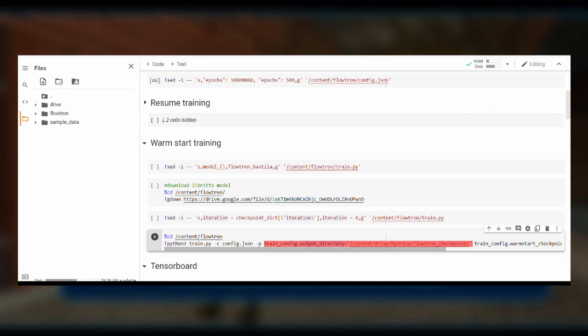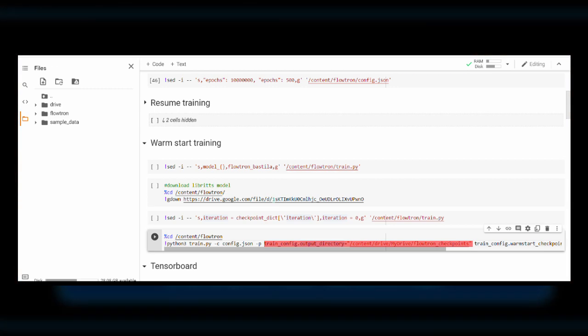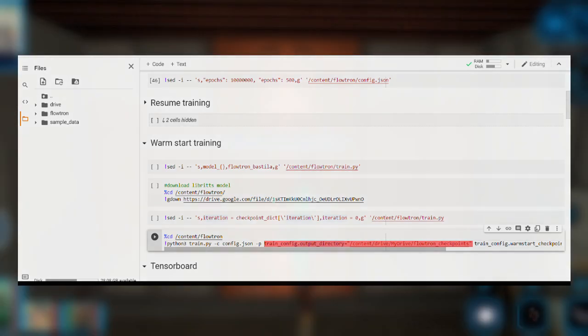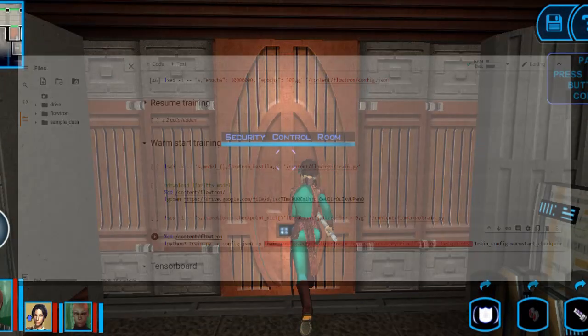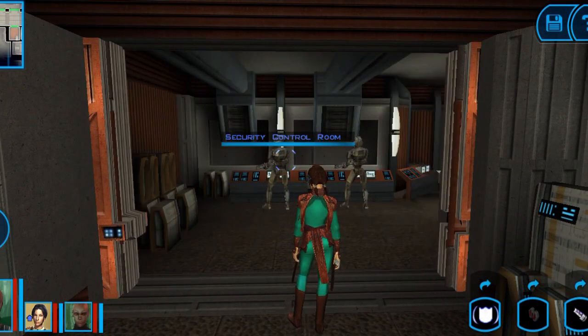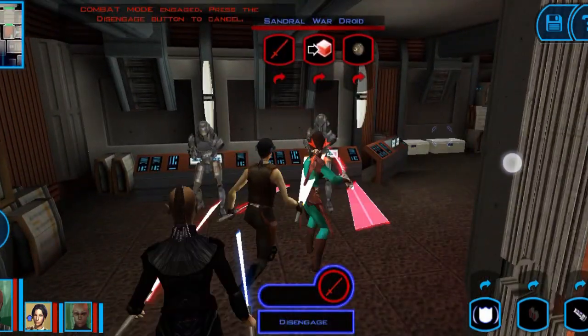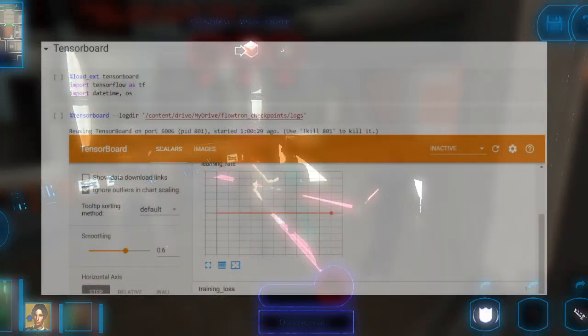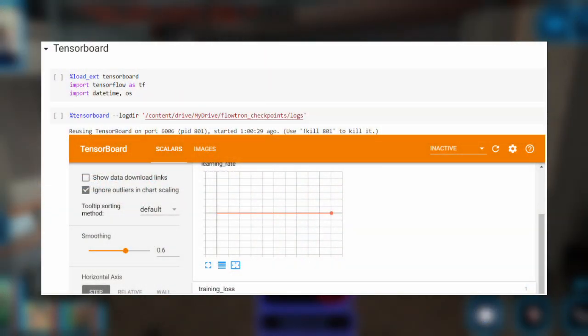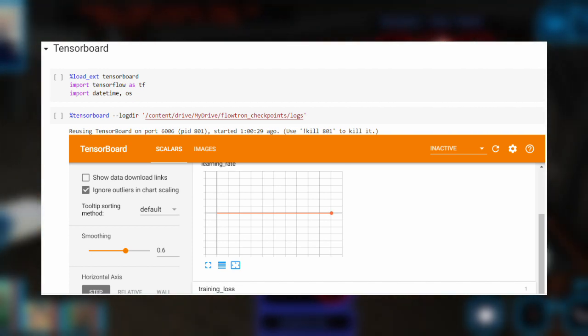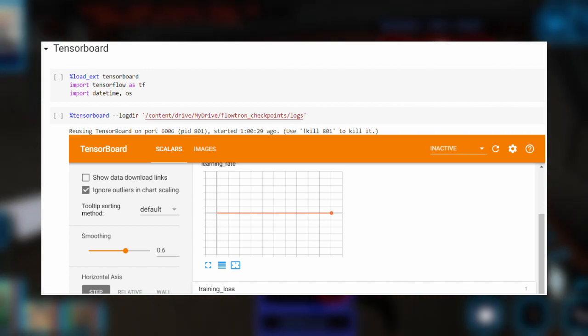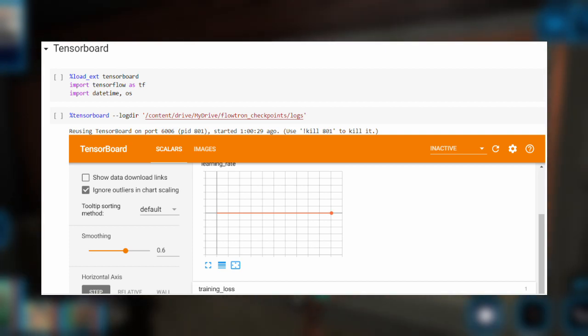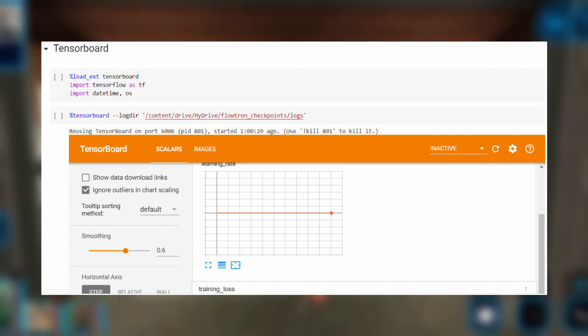For more information, you can take a look at the config.json file in the Flowtron folder. Another tool which would be useful in visualizing the training process will be TensorBoard. You can simply run these two cells before starting the training, but you must ensure that TensorBoard points to the correct output directory.